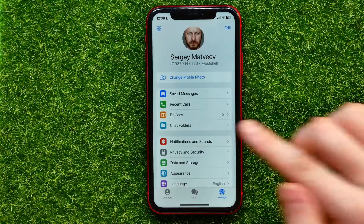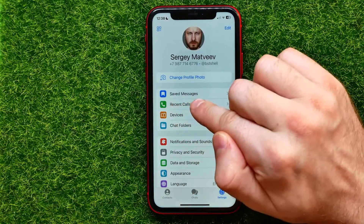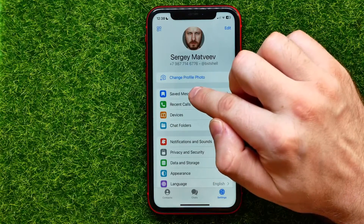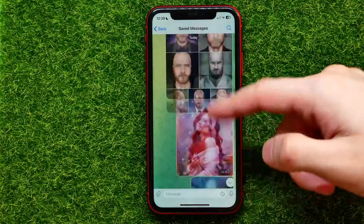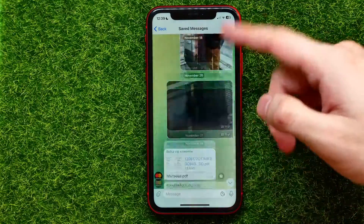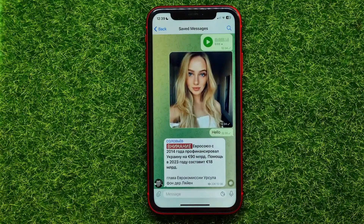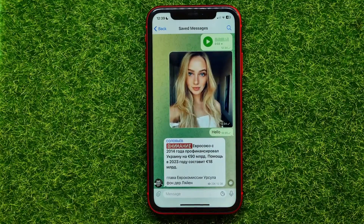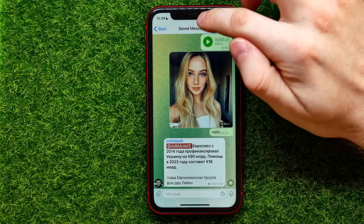Right here I can tap the settings icon, and there I can easily find the Saved Messages feature. I can get into it and there I have all the content — all my saved messages including photos, videos, pictures, text, voice, and links — all that stuff.